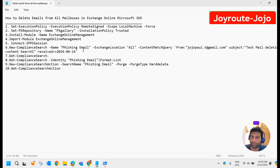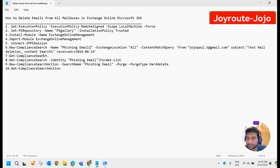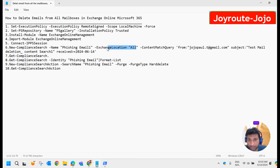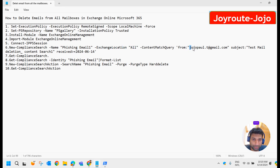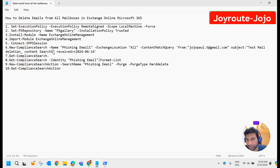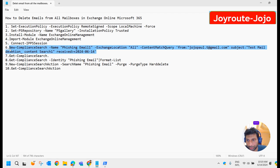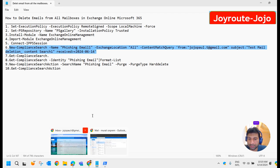The next step is that we are going to create a new compliance search named 'phishing email one.' The Exchange location is set to 'all,' so it will search all Exchange locations. The content match query searches for mail from this particular mail ID, with the subject 'test email deletion content search one,' and received on this particular date.